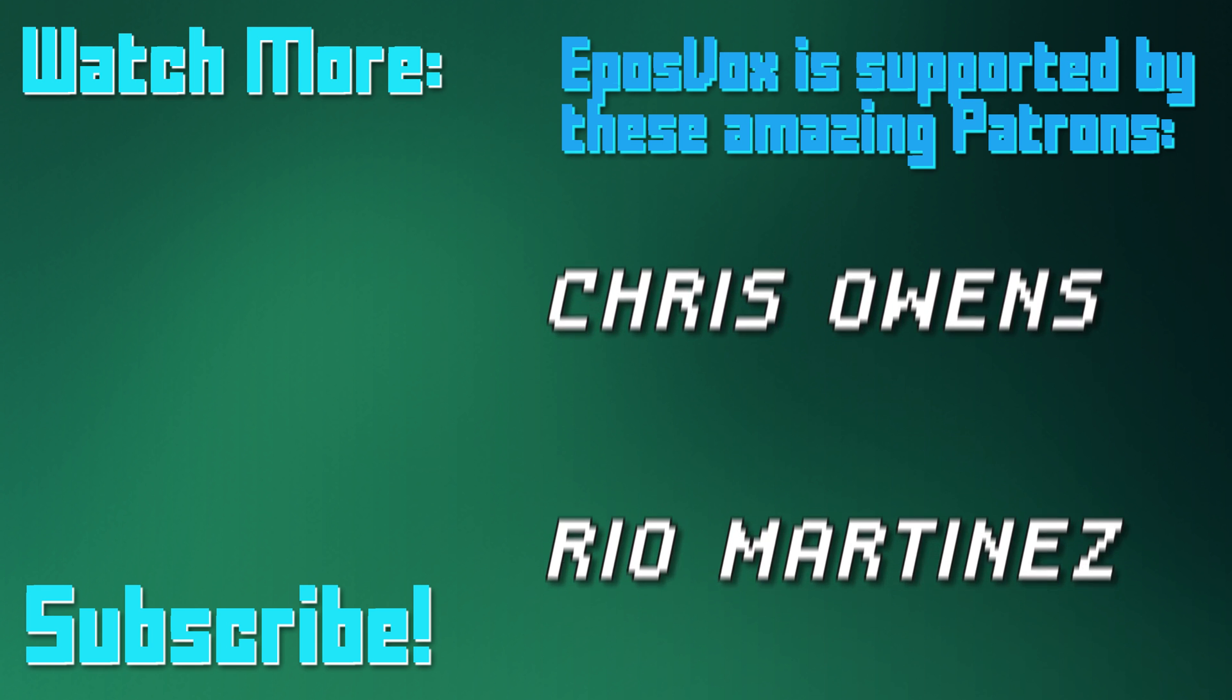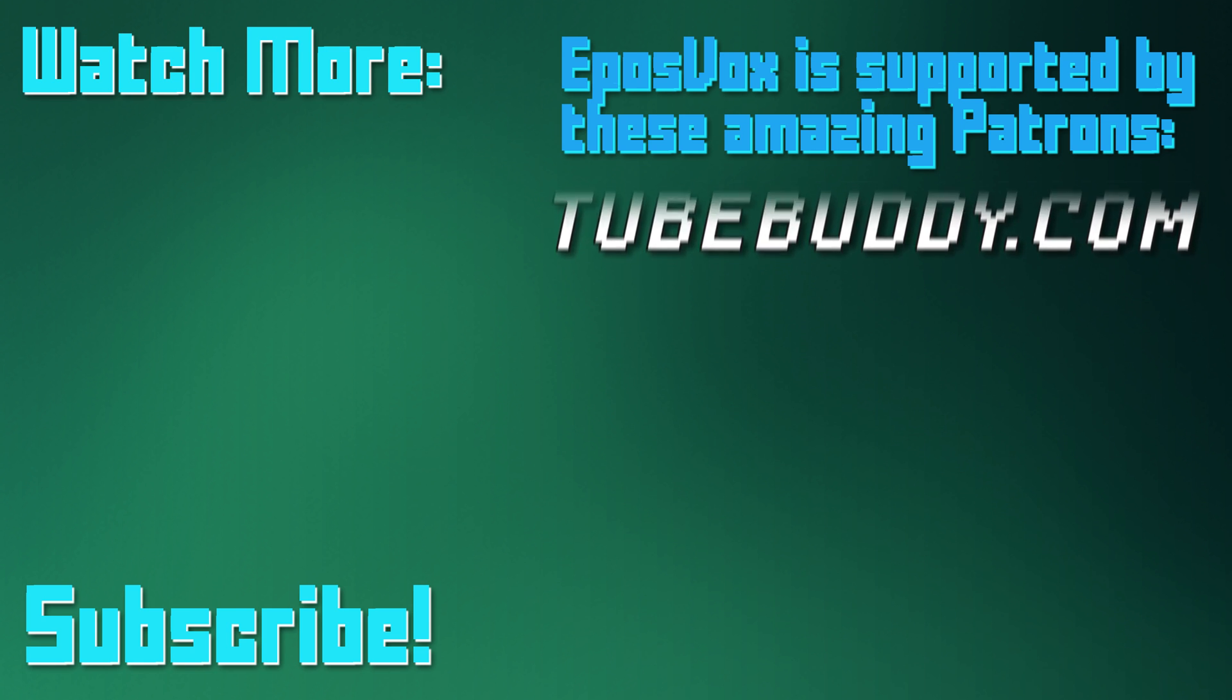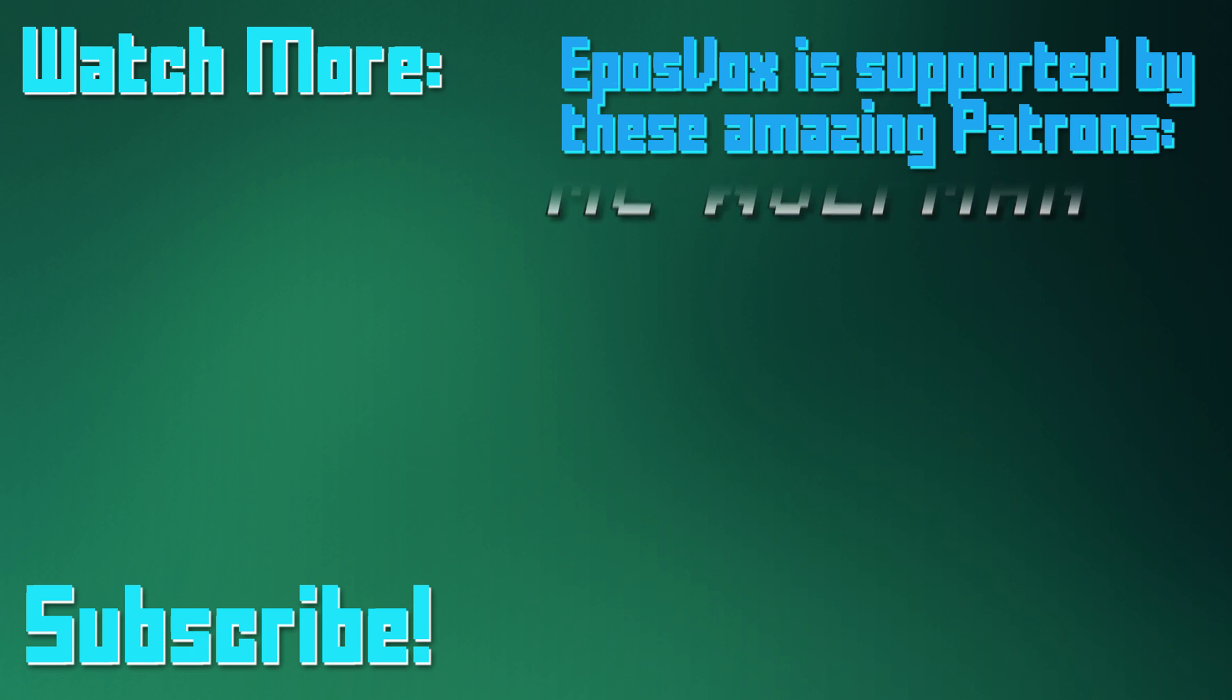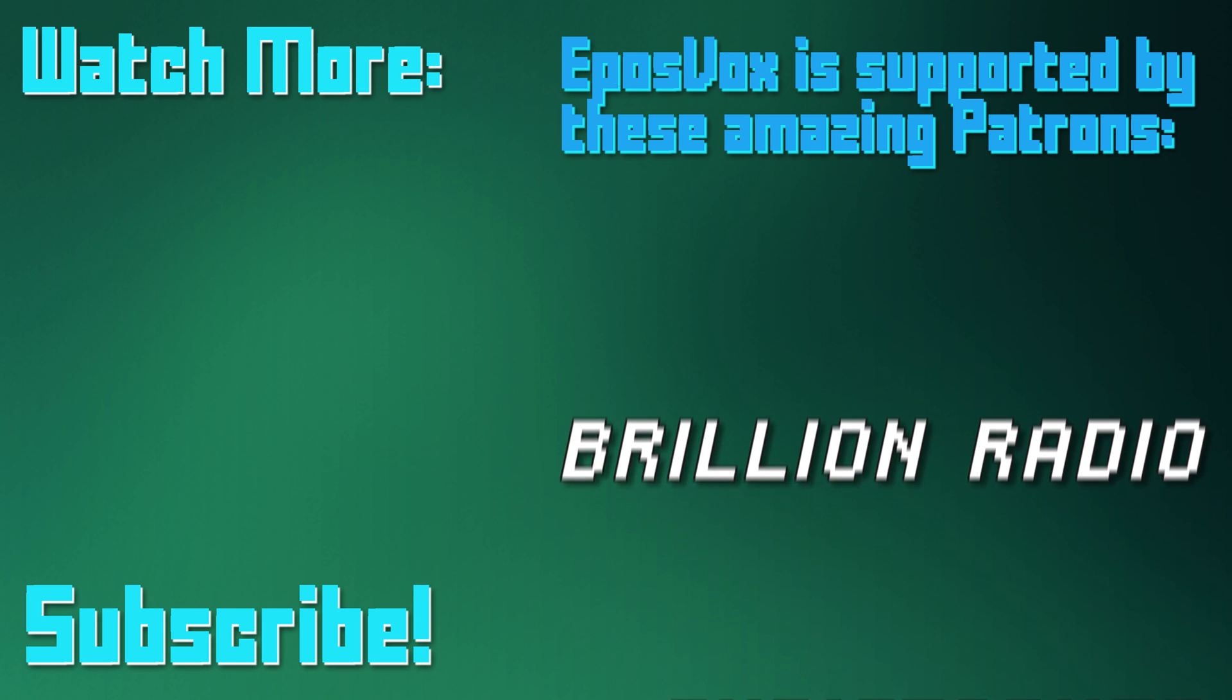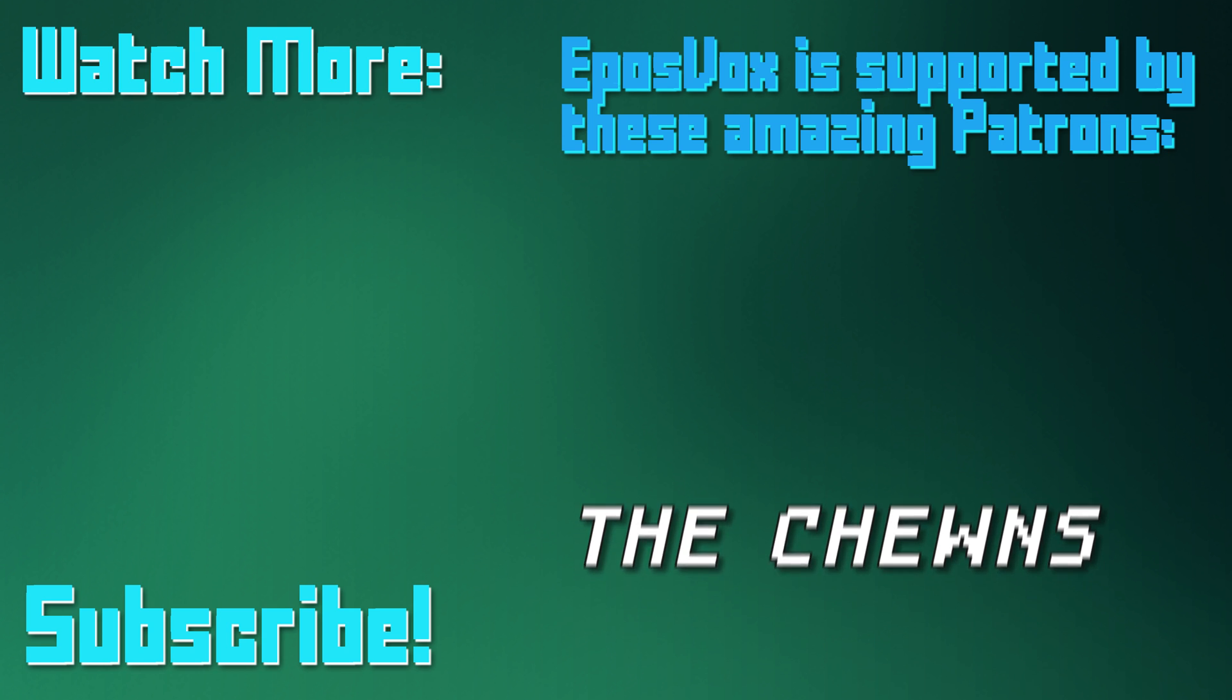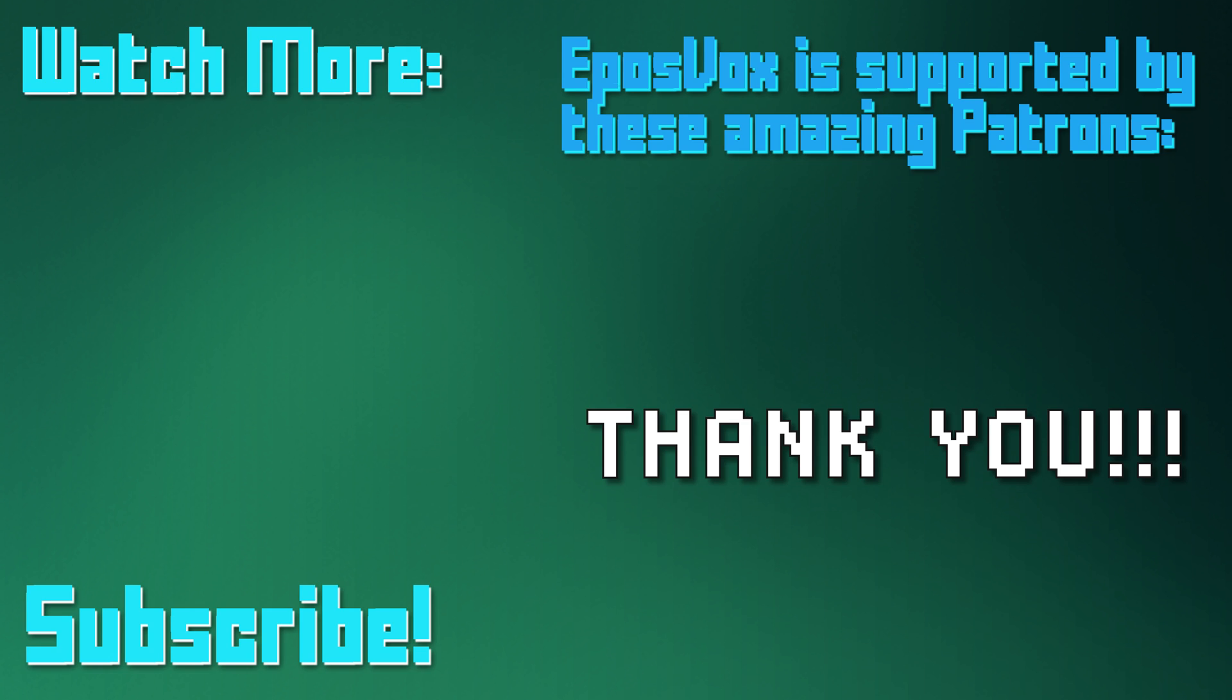EposVox is a Patreon-supported production. Our videos would simply not be possible without the support and generosity of our patrons, whom you can see on-screen right now. If you'd like to join the inner circle and get early access to videos, among other things, go to Patreon.com slash EposVox to learn more.